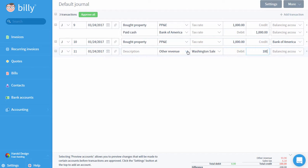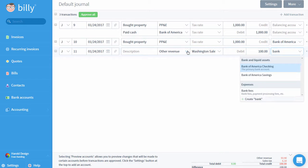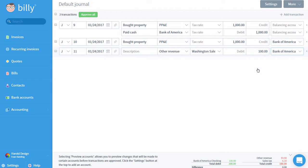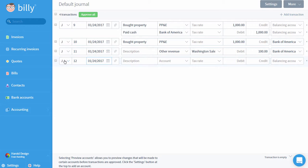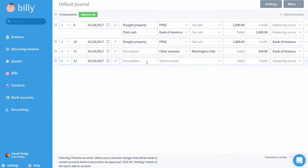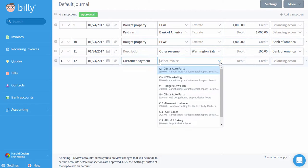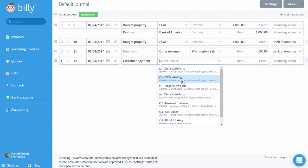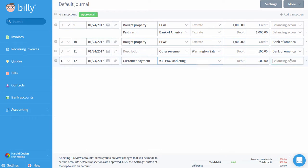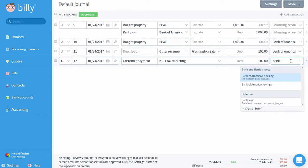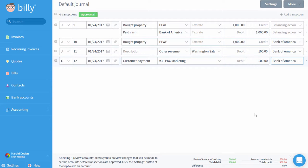Next, I'll go over one of the other kinds of transaction you can enter: a customer payment. You'll notice that when I select this kind of entry, I'll have some different fields. With this kind of entry, I can select any of the outstanding invoices in Billy. Once I've selected my outstanding invoice and entered my bank account in the balancing account field, I'm going to preview the result of this transaction before it hits the general ledger. The net result of this transaction will be a credit to accounts receivable and a debit to my bank account.